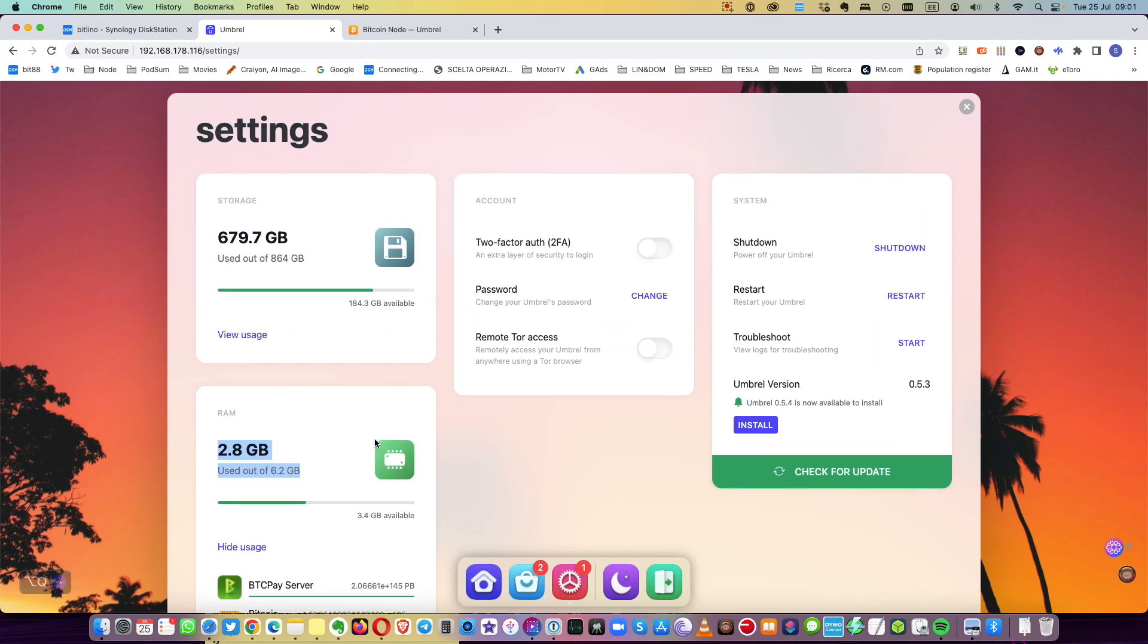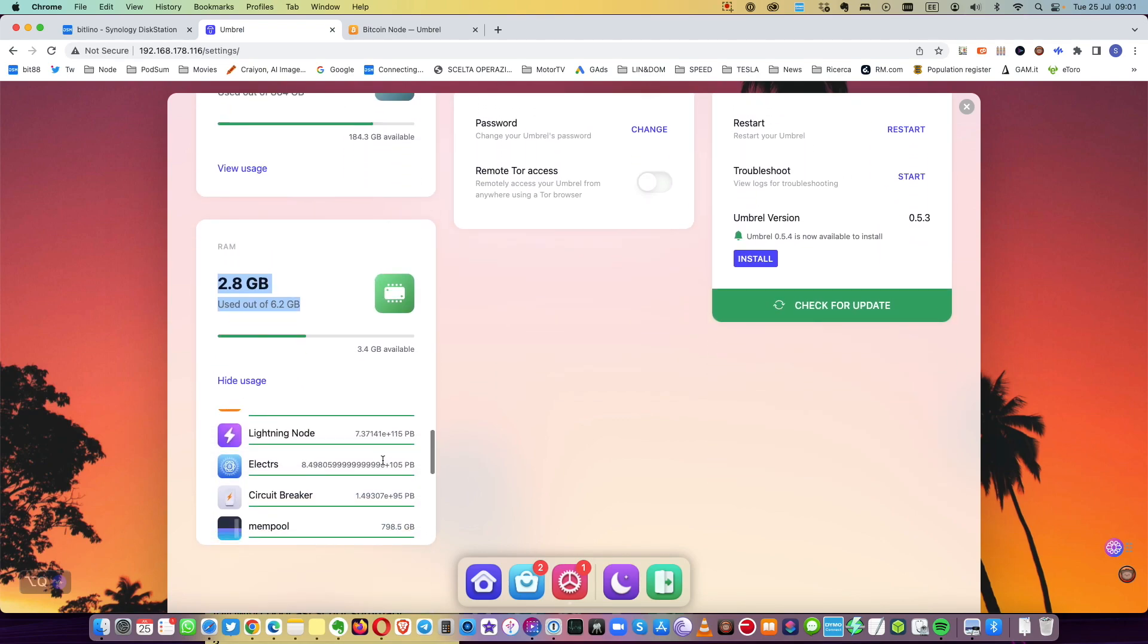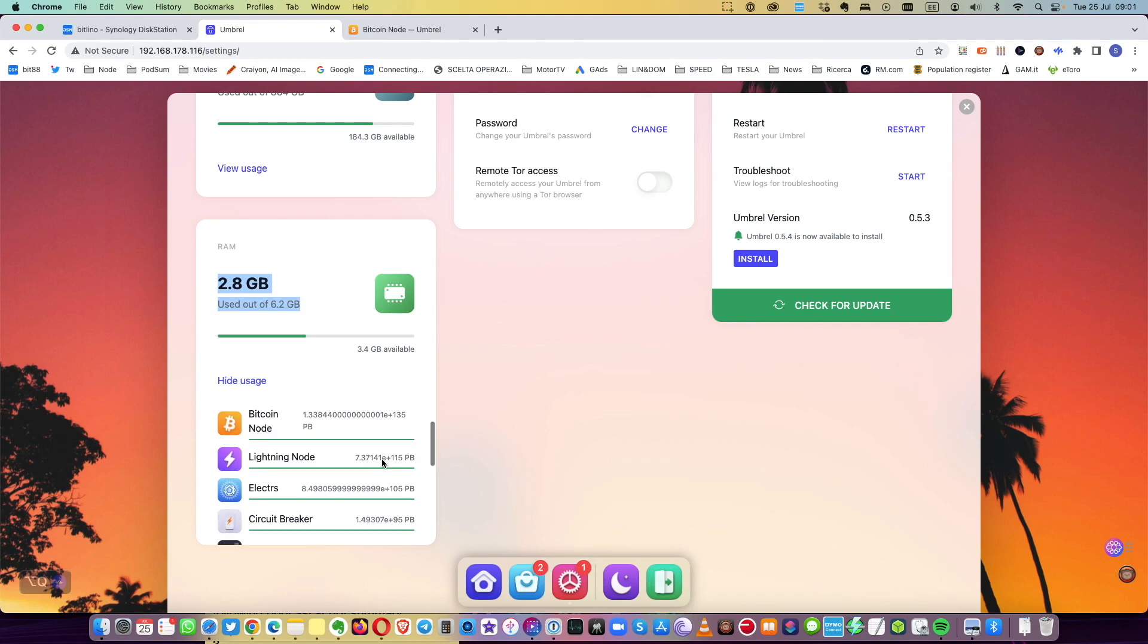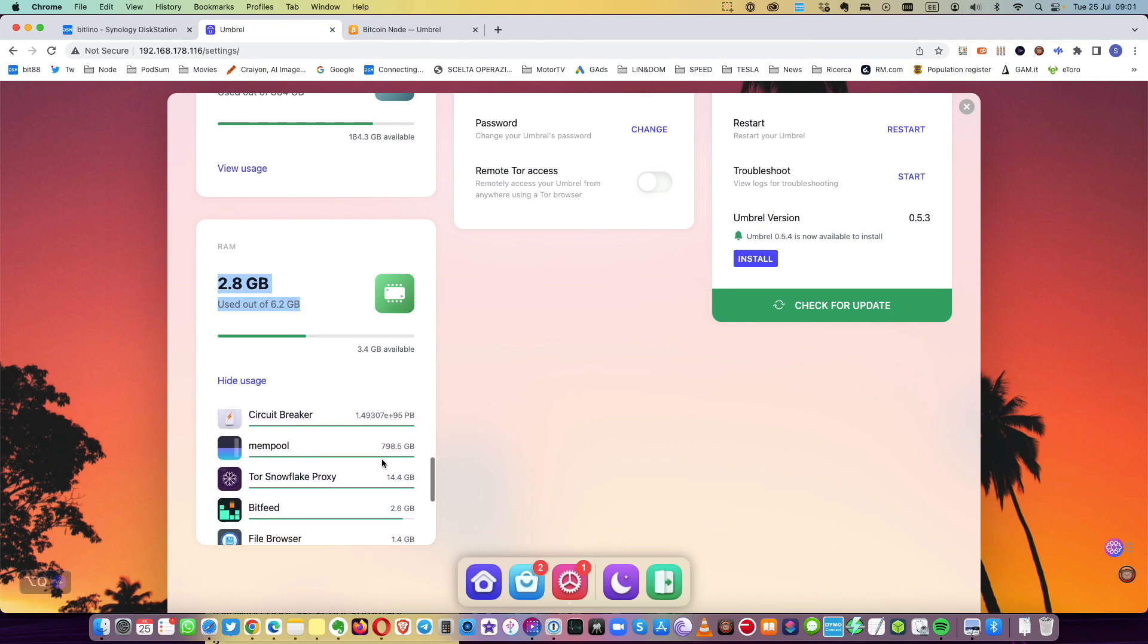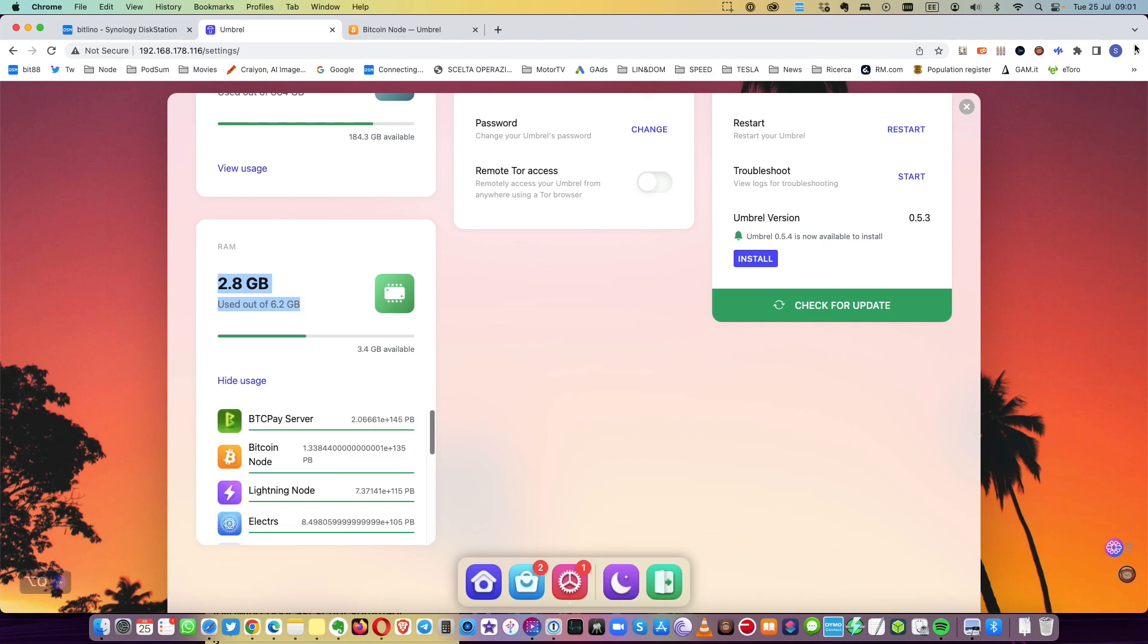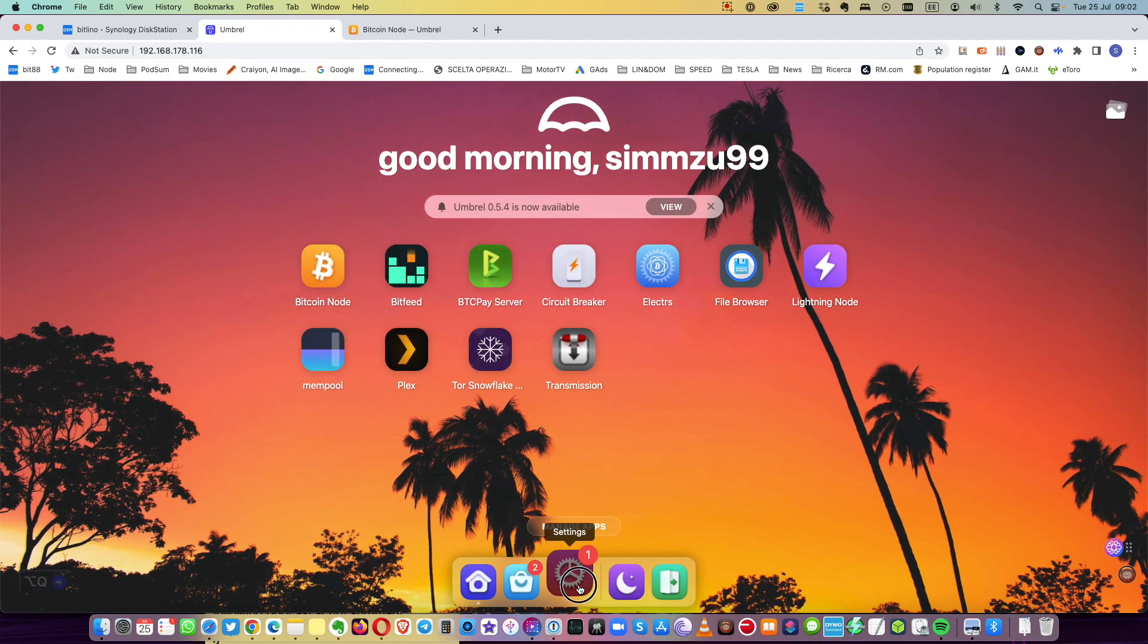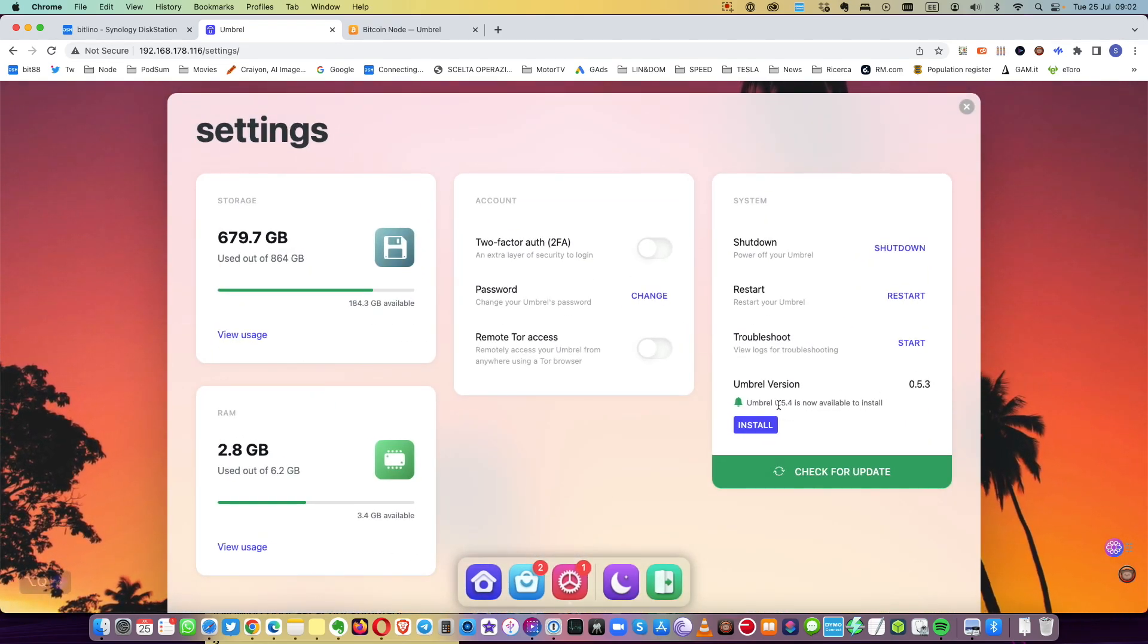I'm running Umbrella and in the settings you can see I'm using half of the RAM already without running basically anything. Just Bitcoin node is set up. I haven't set up BTC Pay Server or Lightning Node or Electrs or anything else. I didn't update yet to 0.5.4 which from my personal experience uses more memory.